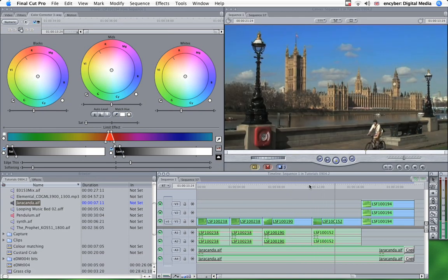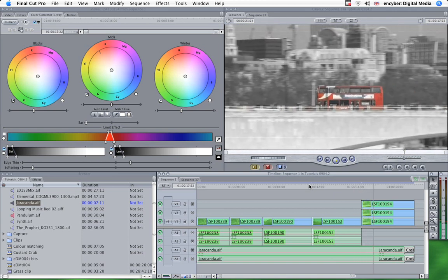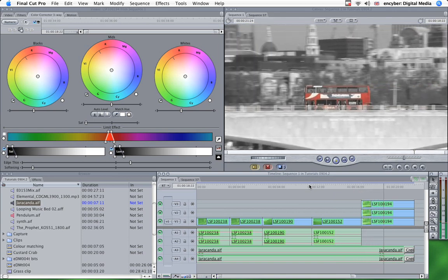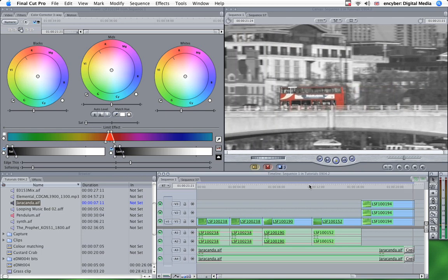So thanks for watching. I hope you found that useful. In my next tutorial, I'll be looking at matching two shots using the Match Hue tool. So thanks again and see you soon, hopefully.